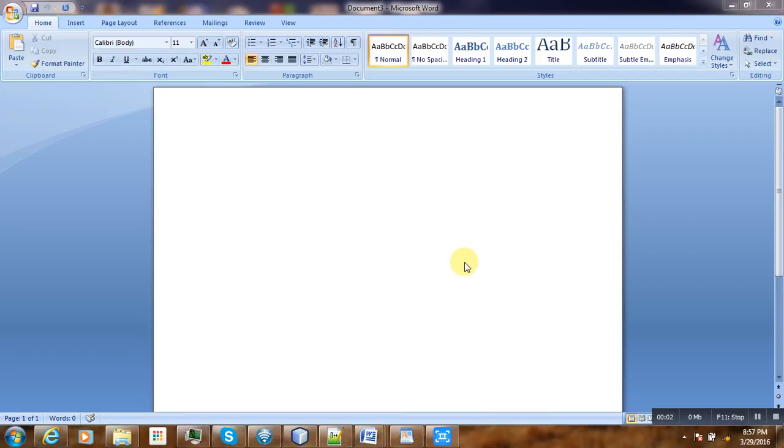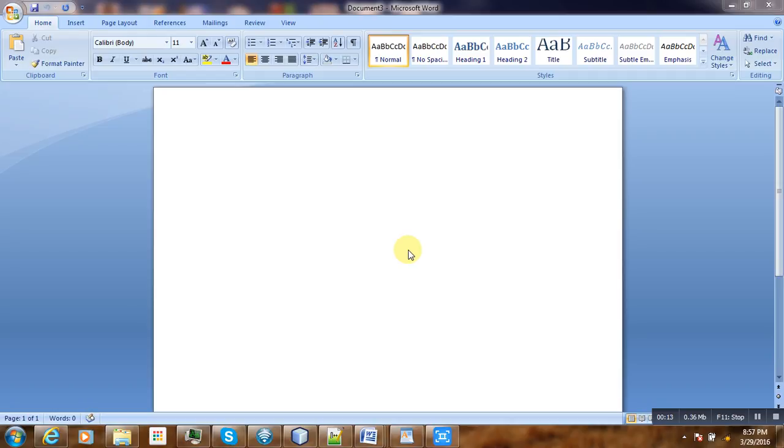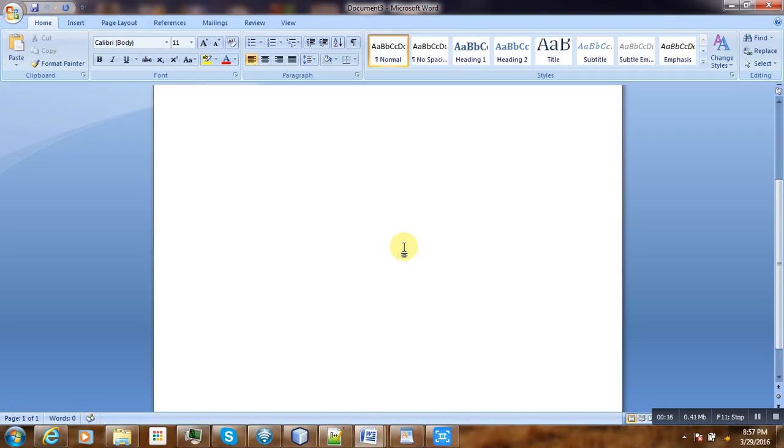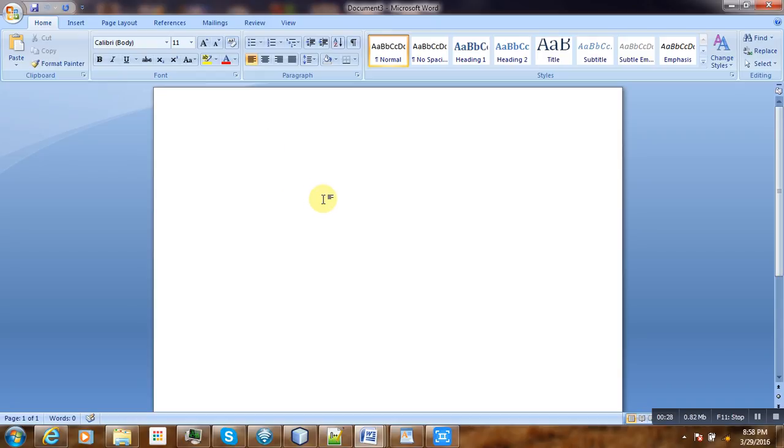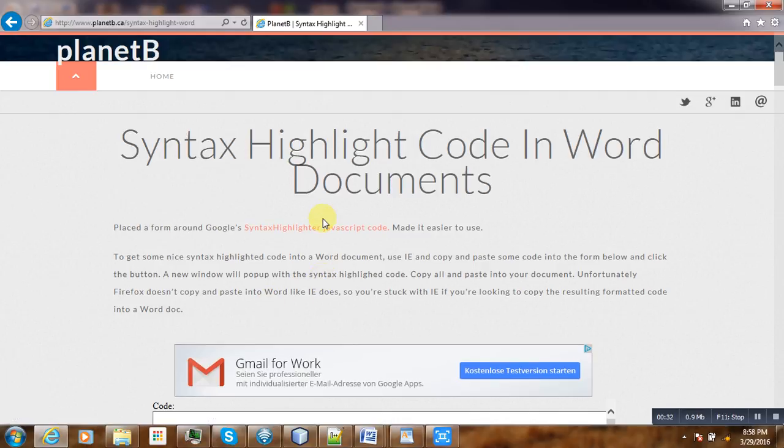Hello, welcome to this video tutorial. Today I'm going to show you how to insert code snippets in Microsoft Word. I was trying for a long time till I found this solution. What I wanted to do is insert the code while maintaining the syntax highlighting and code formatting. I found this website called Planet B.